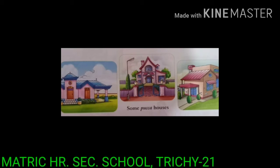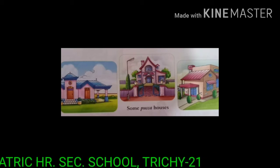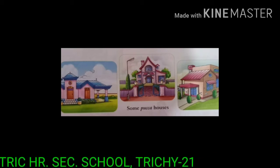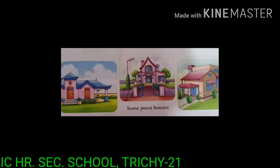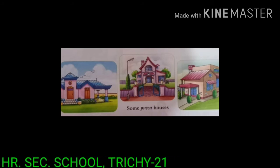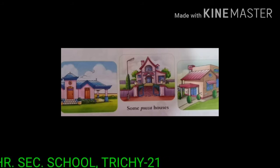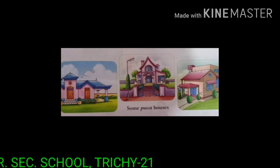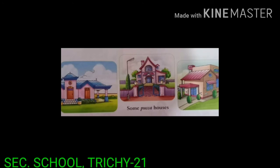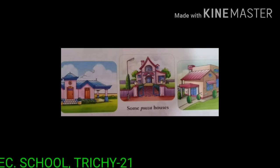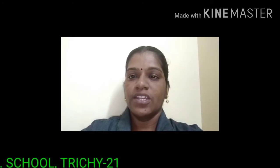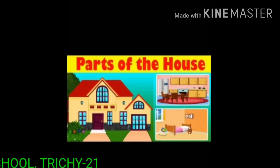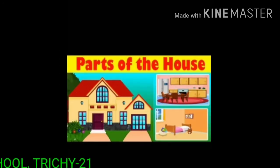Next, we are going to see parts of house and how many rooms are in Pukka houses and name some persons who help to build a house. Kids, shall we learn parts of house? Parts of houses.